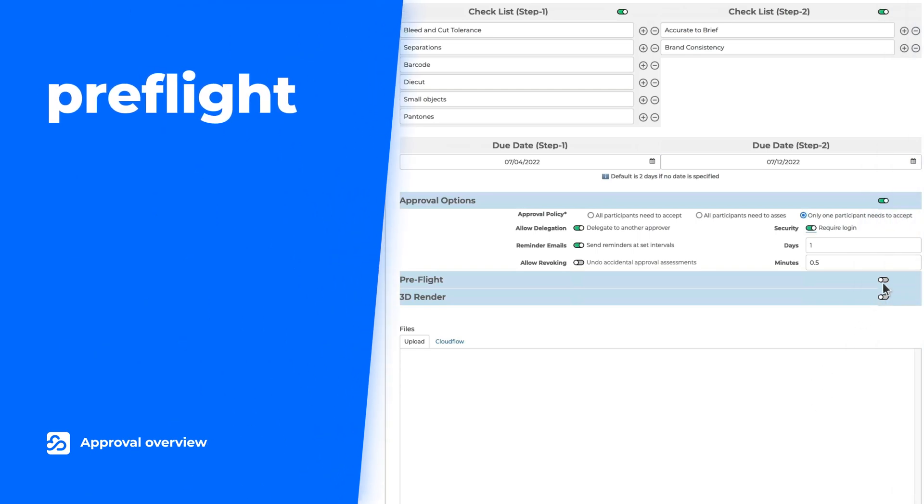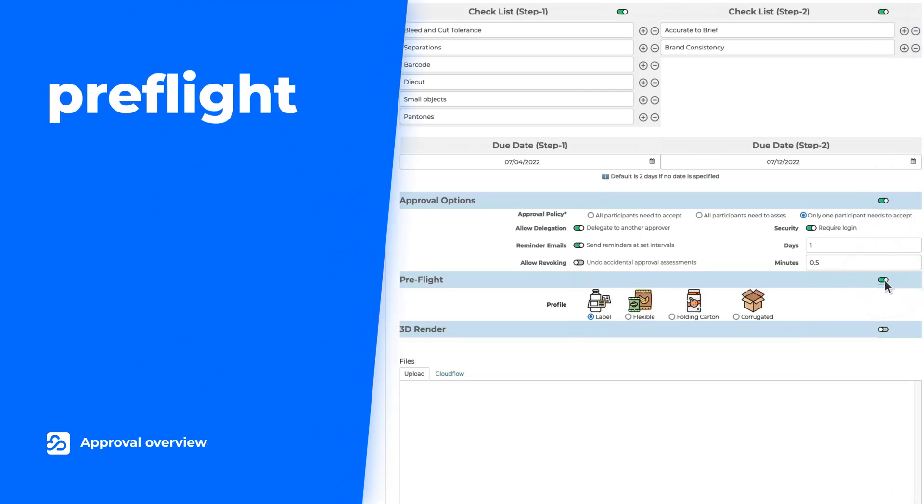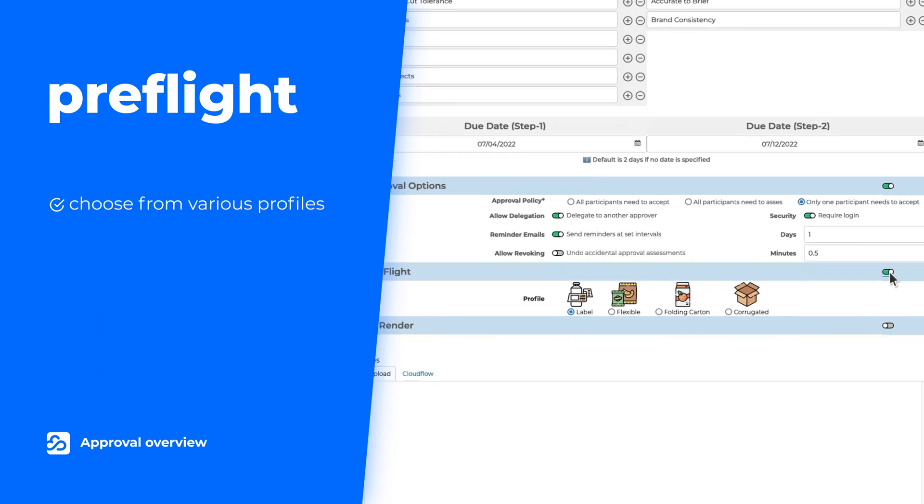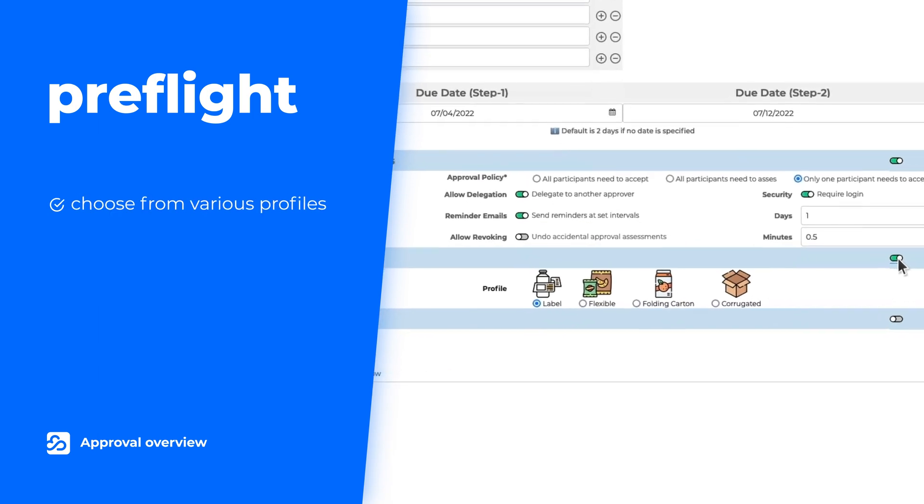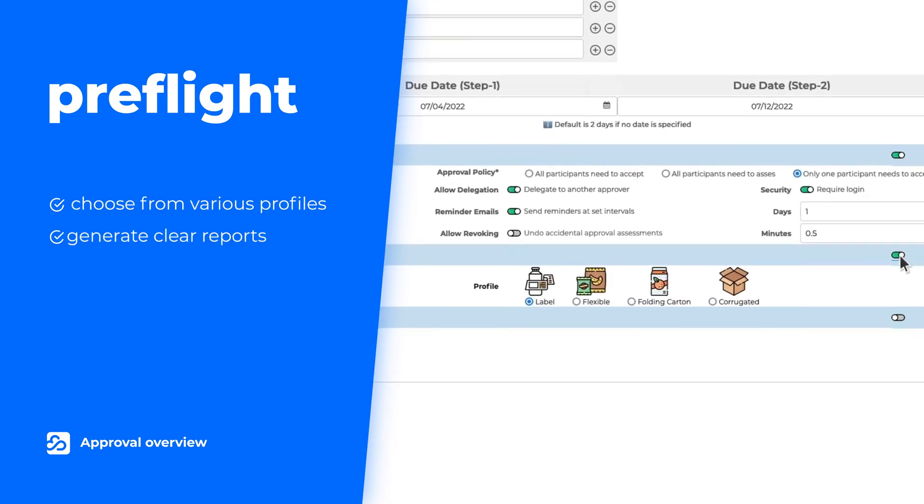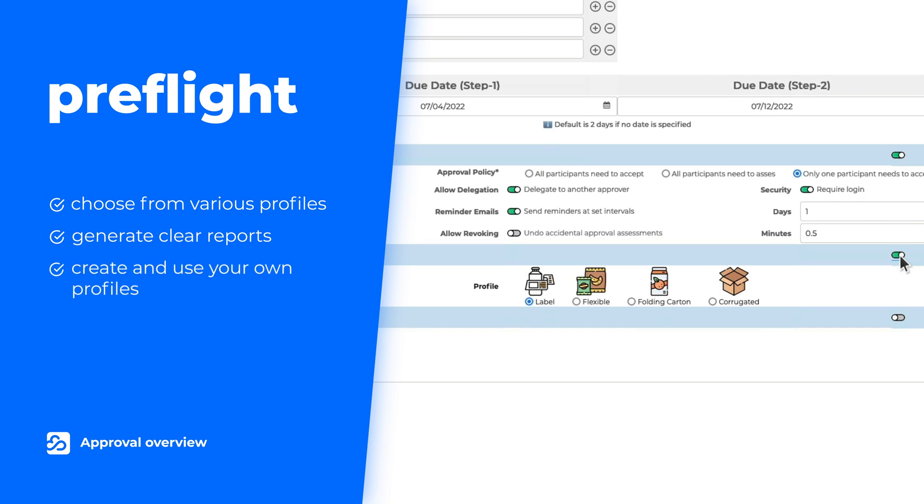It might be helpful to do an automatic analysis of the file you want to approve. Simply choose the preflight profile and Cloudflow will analyze the file and display the results in a clear report. Of course, you can create and use your own preflight profiles.